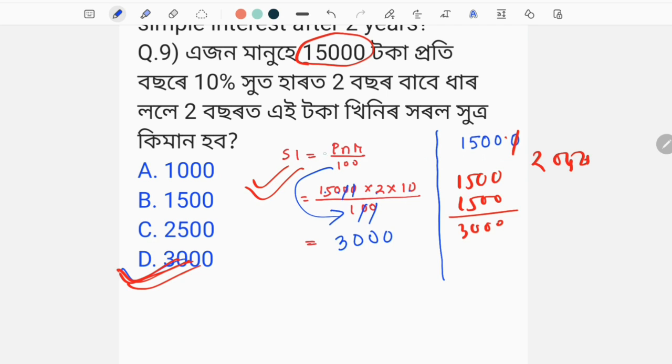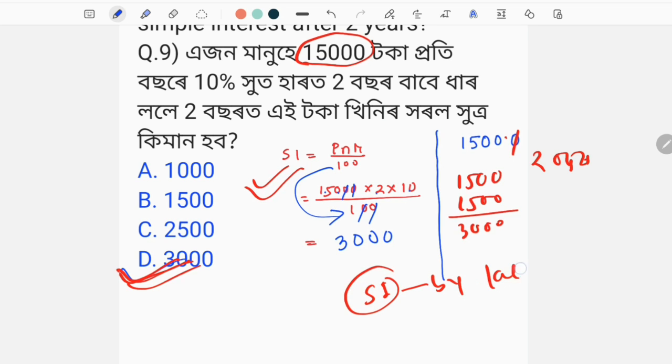The formula is: SI is equal to PNR divided by 100. Without the formula, we can also solve it. SI by Luxiyah Tok Maribu — that formula and without formula, we can solve.